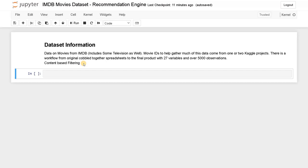So let's dive into the project. For this project I am going to use the IMDB dataset — the top 250 movies — with title, author, plot, and everything included. This dataset is collected from IMDB and also includes some television series. Movie IDs help gather data from one or two Kaggle projects, so it's like a combined dataset.